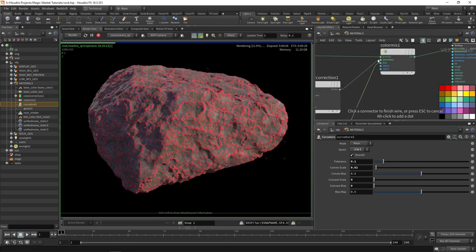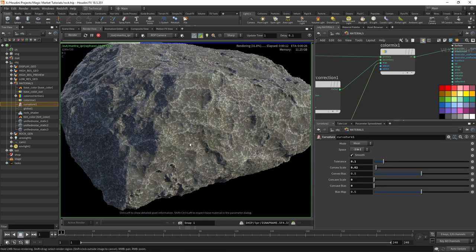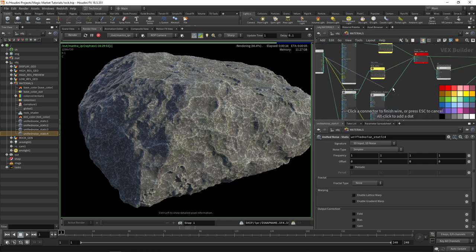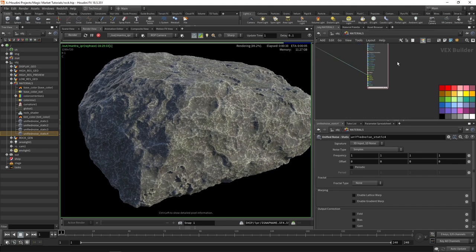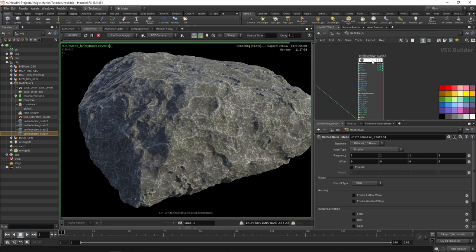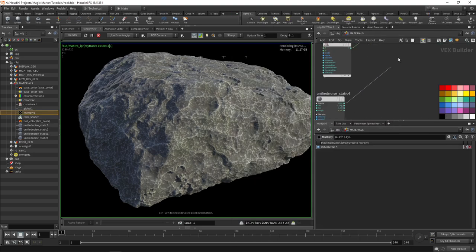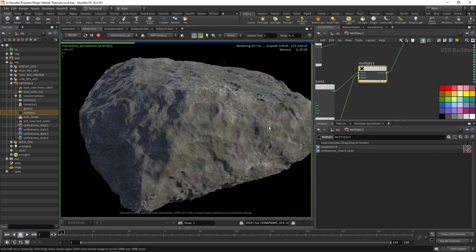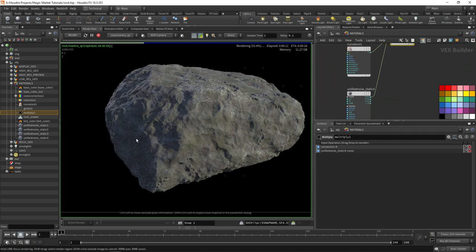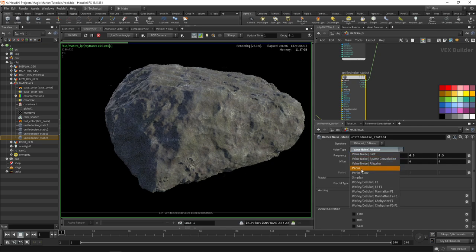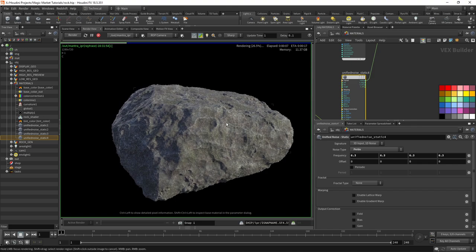You can see certain edges are now a lighter color, and you can break this up further using another noise. The main secret is repeatedly using noises to break up repetition or anything that appears too obvious or unnatural. Drop a unified static into position — this time use a value noise alligator — and multiply the curvature by that. There's only a small area showing the pattern because this noise is zero in most areas, cancelling it out. Increase the frequency to about four or five, then switch to Perlin noise which gives much better results.